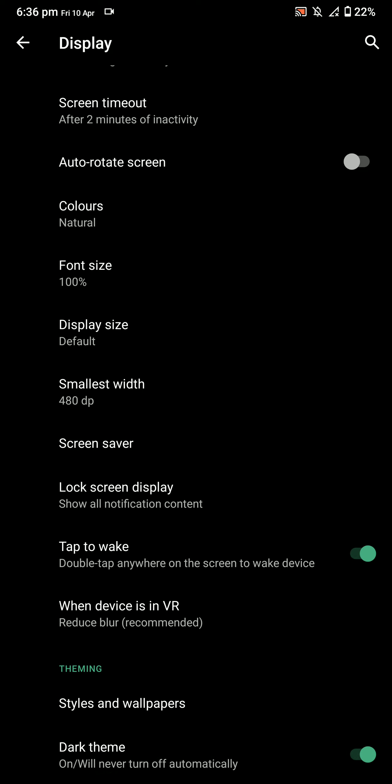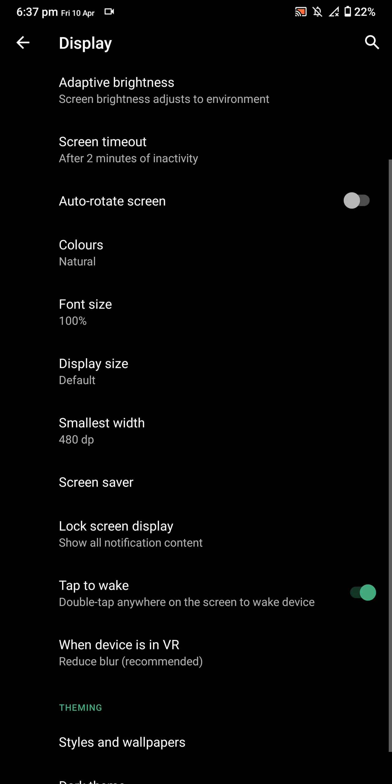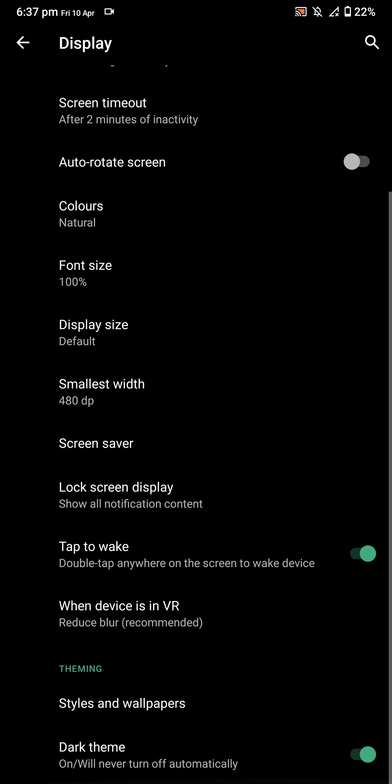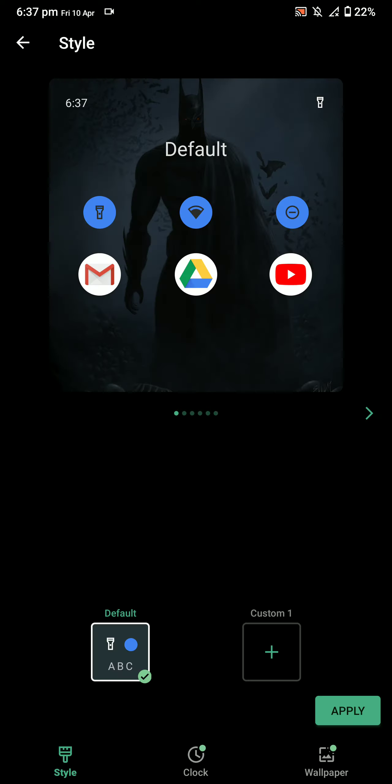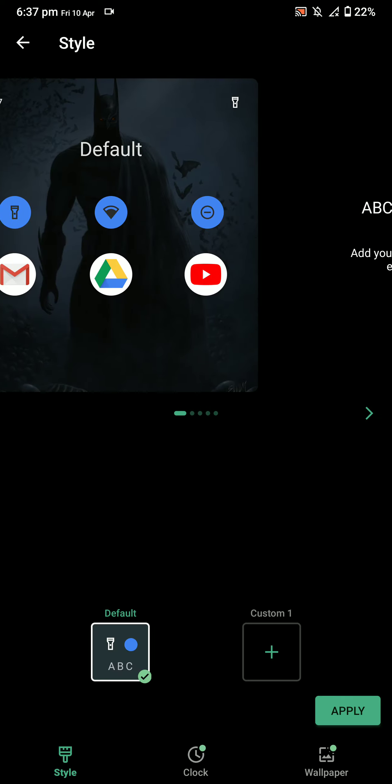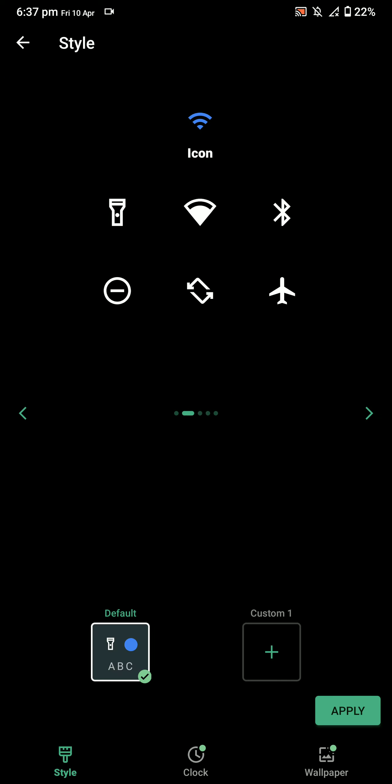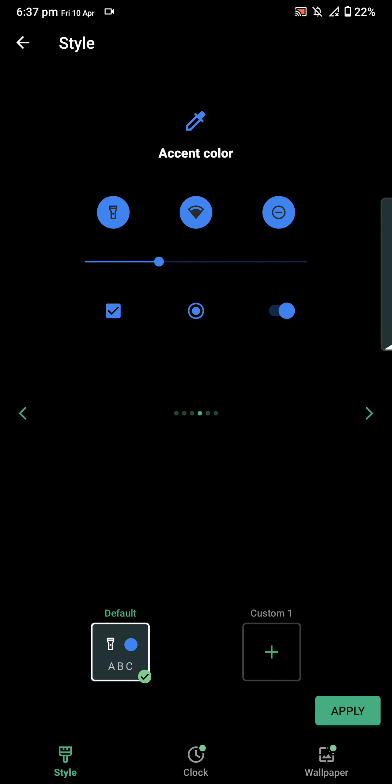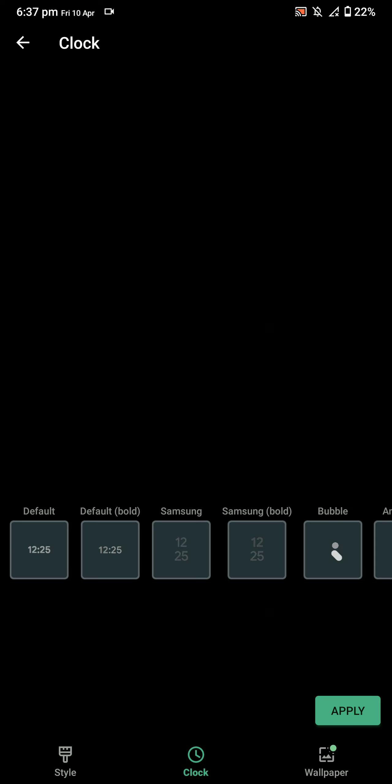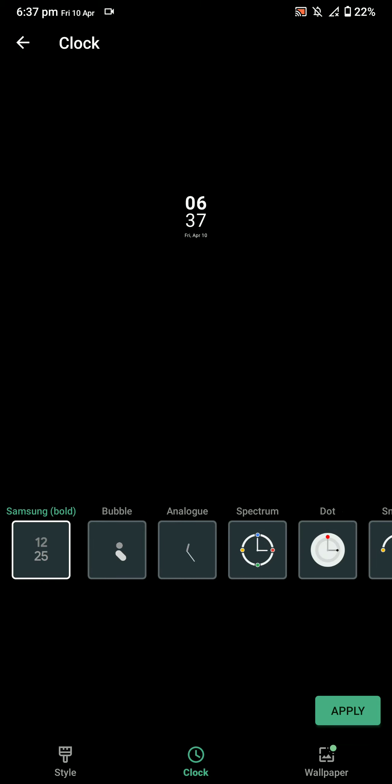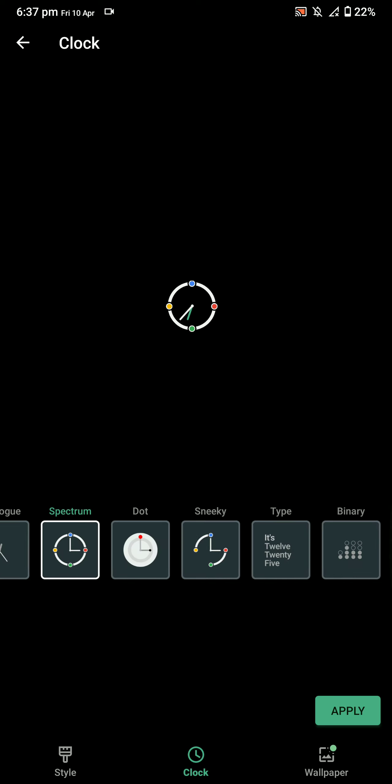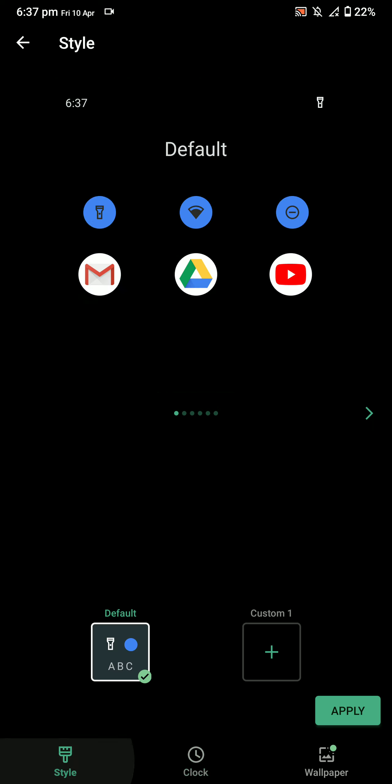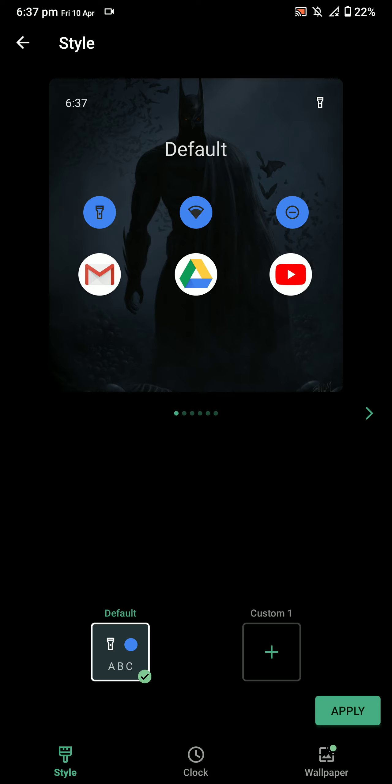Here are the styling options. You have a lot of options here—different clocks and that kind of stuff, as you see here. Pretty cool stuff. This will also be present on your AOD and the lock screen, so that's pretty cool.